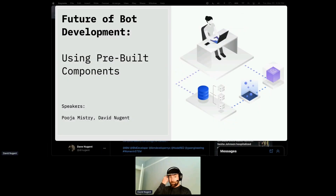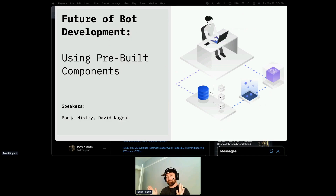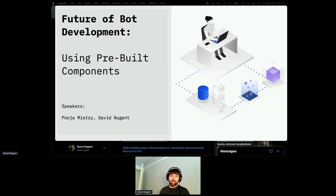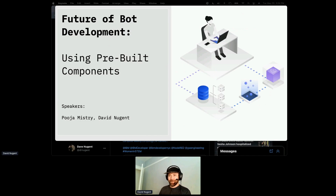We're going to talk about the future of development using pre-built components. The topics in this presentation are all because of Puja, but you are listening to David Newton, and we're both colleagues here at IBM. Let's get started.